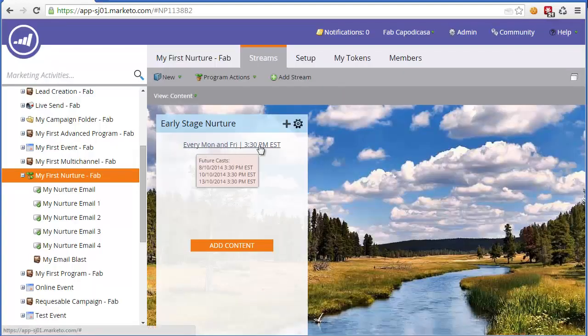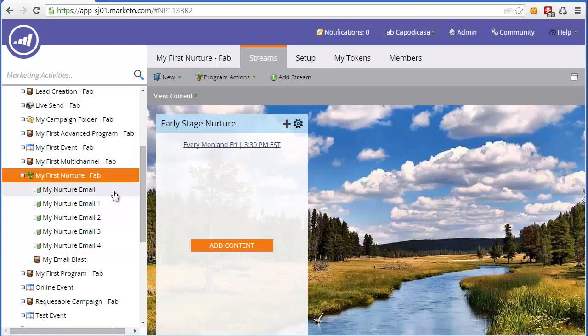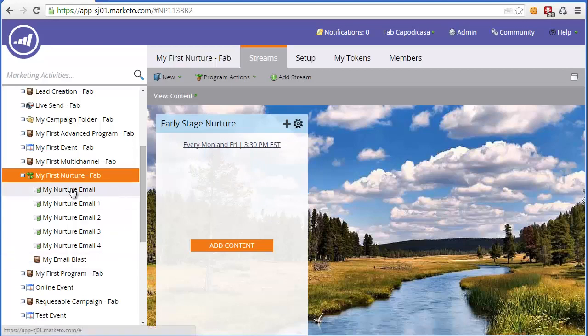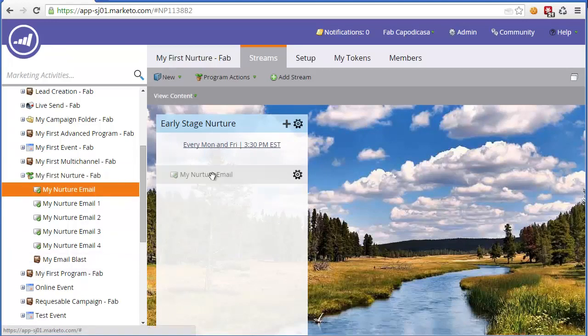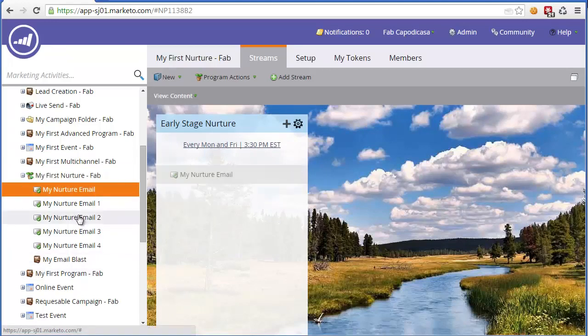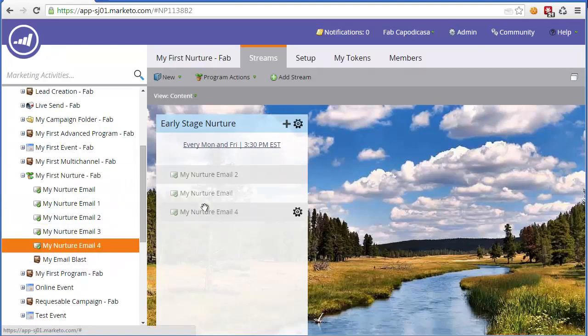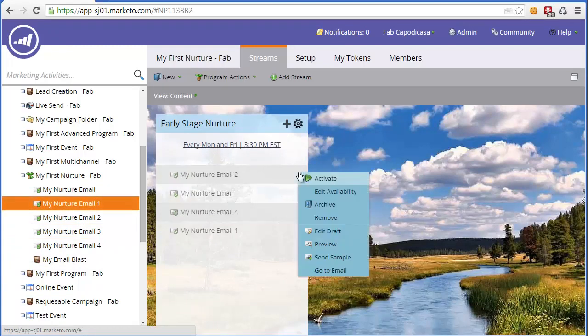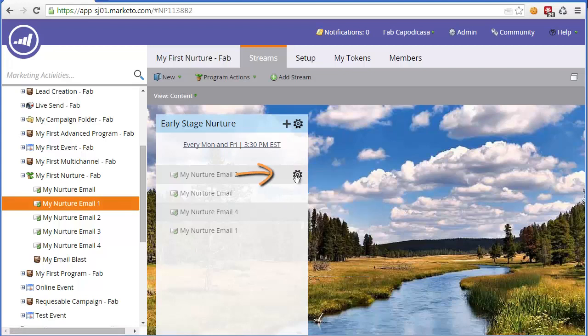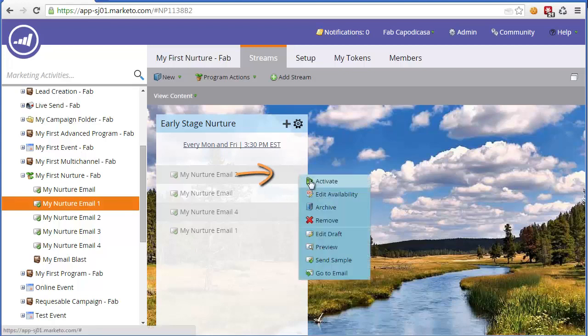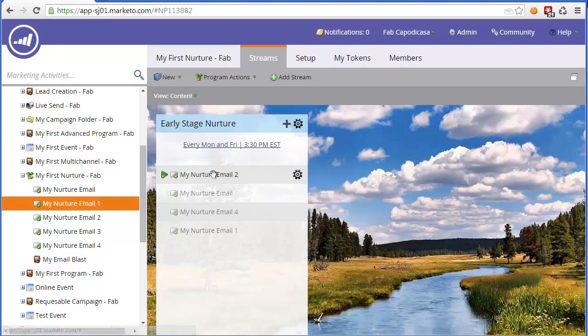So now we've got the period that we're sending out our content. All we need to do now is drag and drop and prioritize the content into our stream. Now what you'll notice here is they're slightly grayed out. So if we do want to actually activate them, we'll need to click over to the right here until the gear symbol appears and click activate. And then you'll see now there's a play button here, so that means it's ready to go.